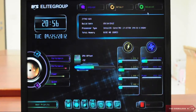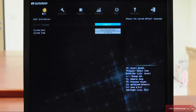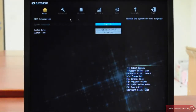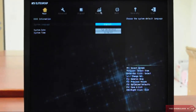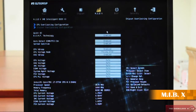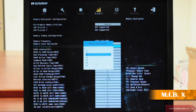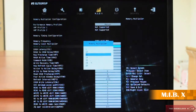So let's go to Advanced Mode. In the Advanced Mode, let's go to MIBX. Here, you'll find out that there are more options than before. And then you can alter some variables, just like this. And it's done.